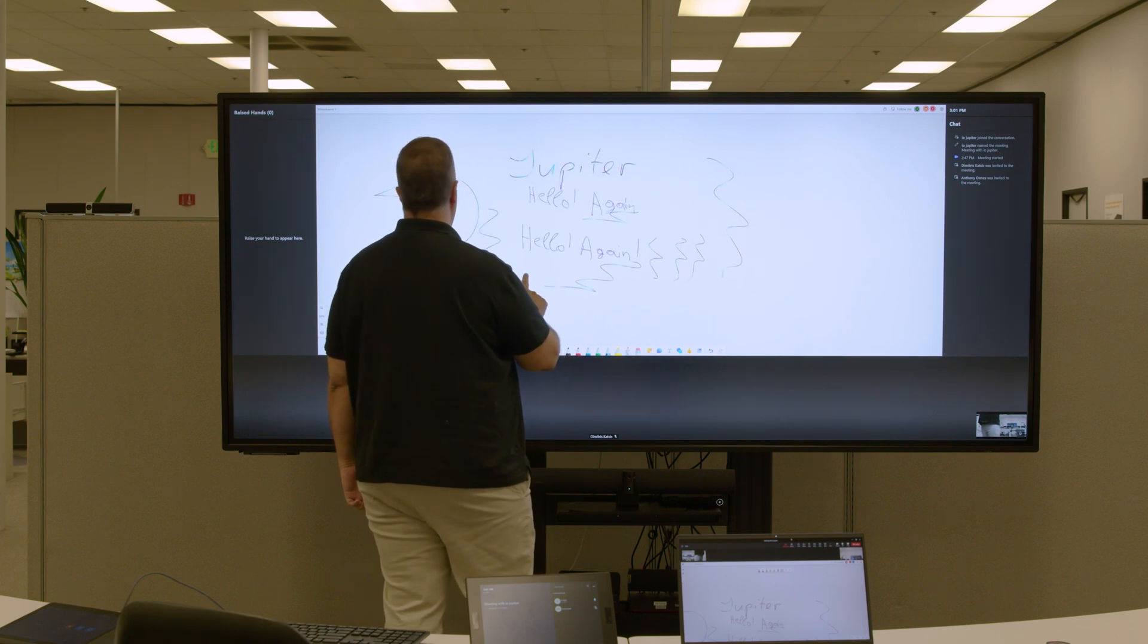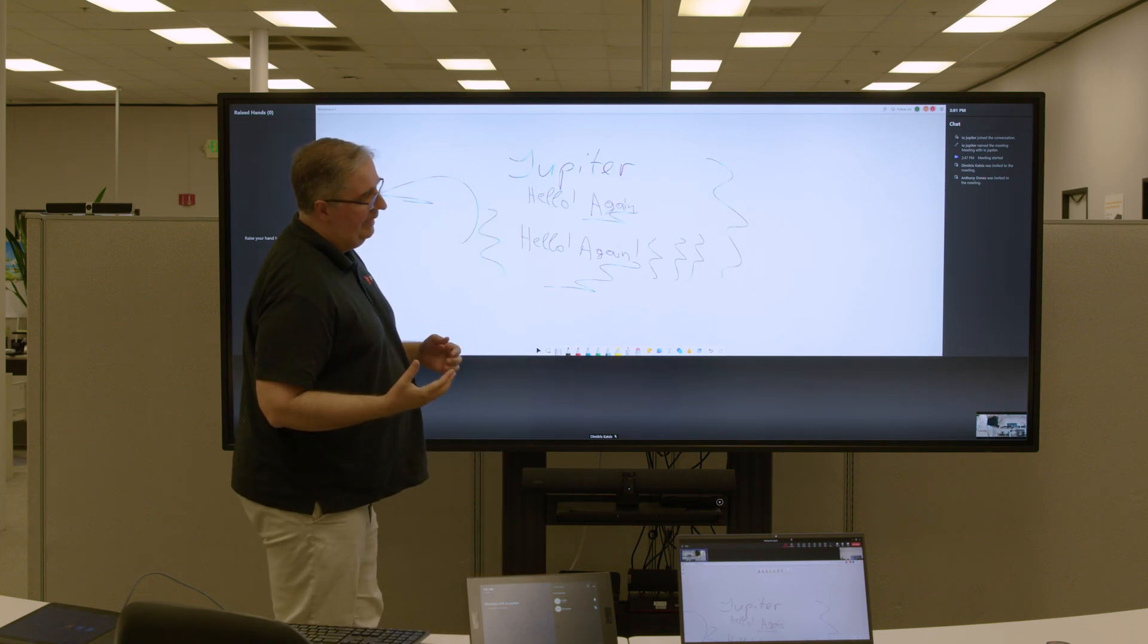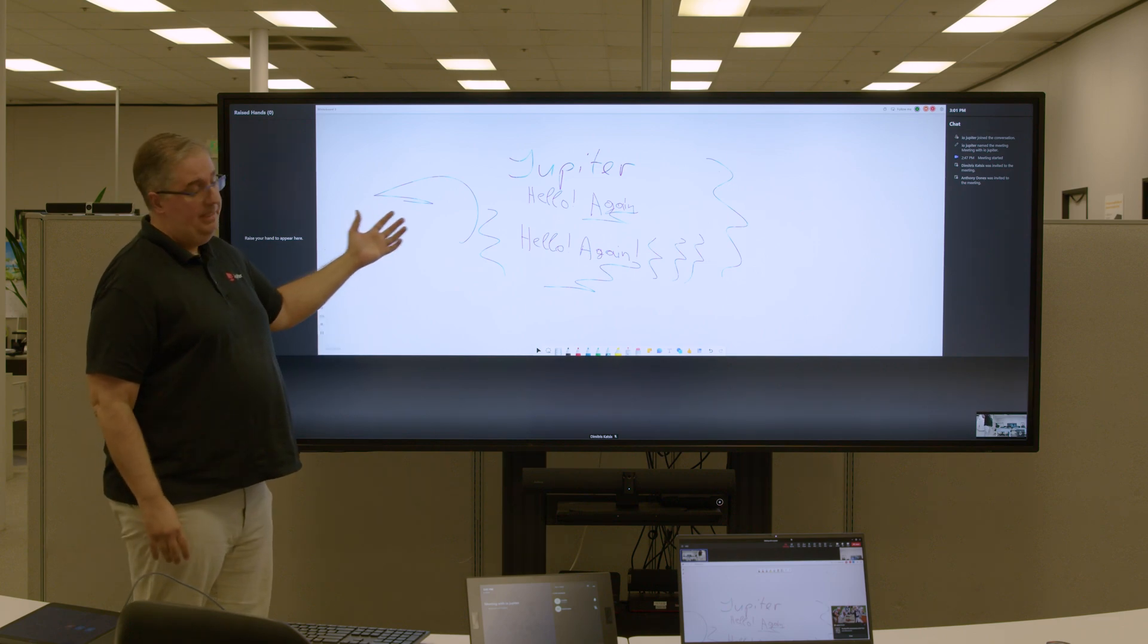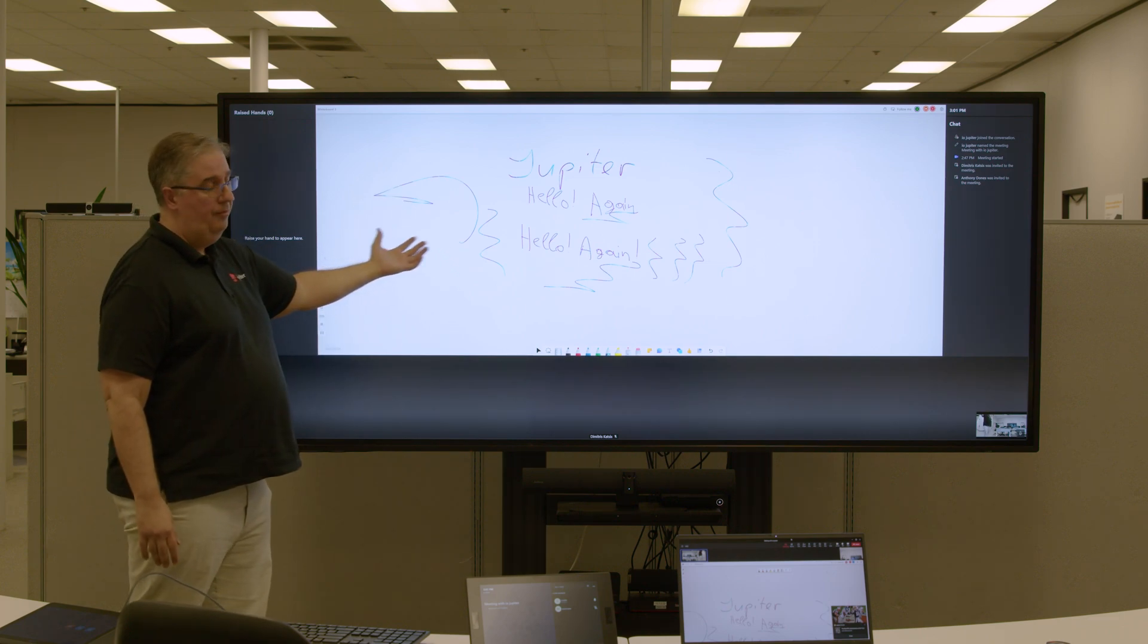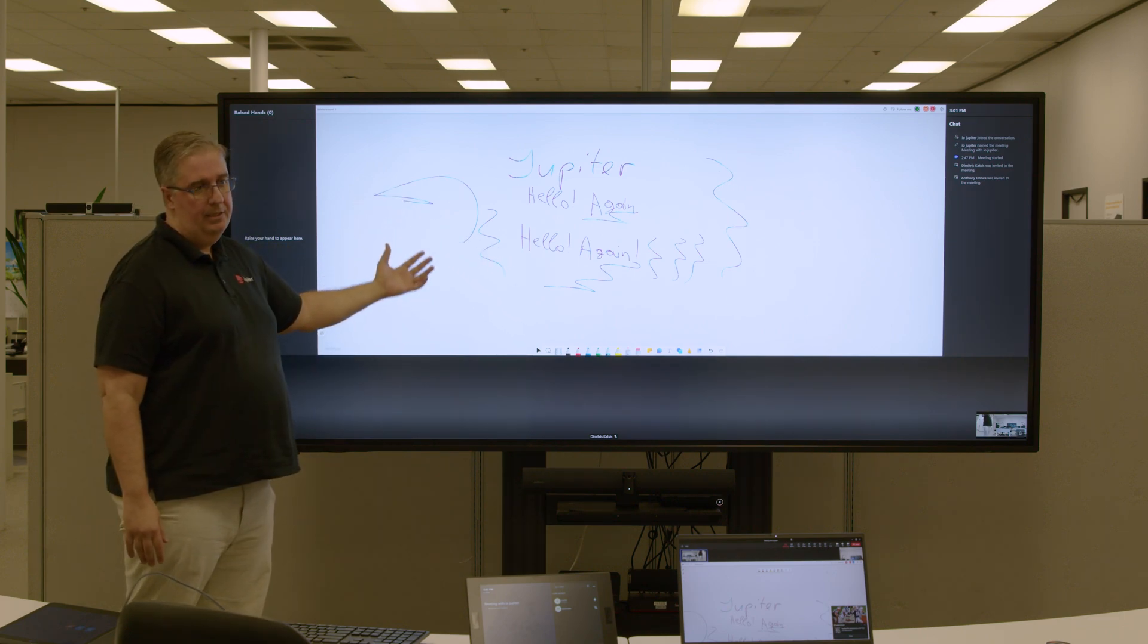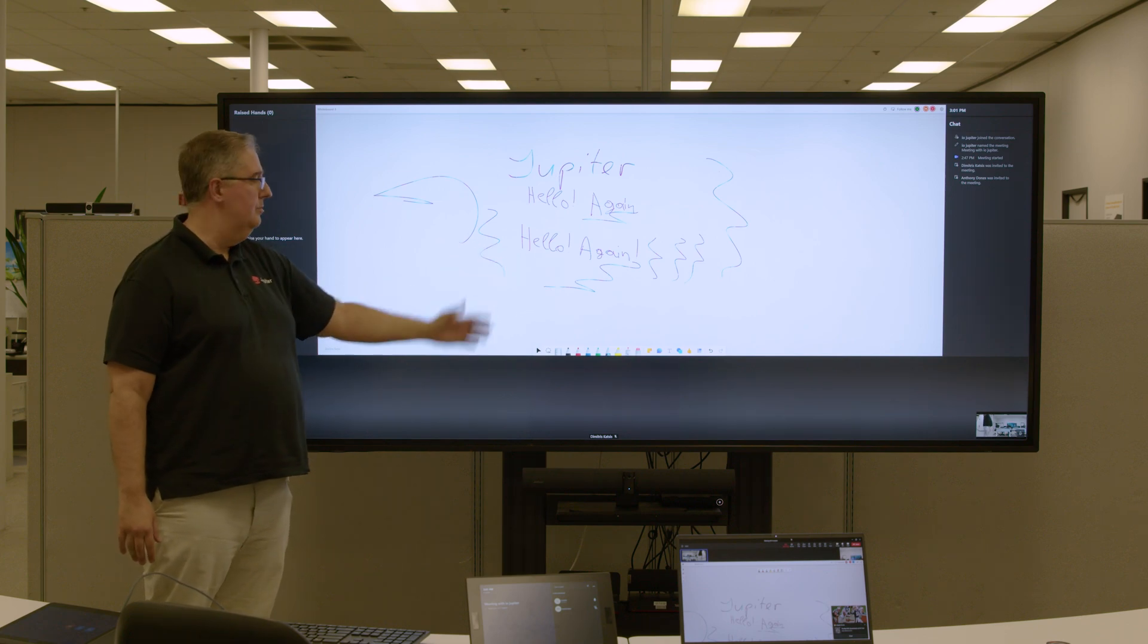If there were more people that have joined the call, they will be able to also participate by either annotating or moving around the whiteboard and everybody else will be able to see the modifications.